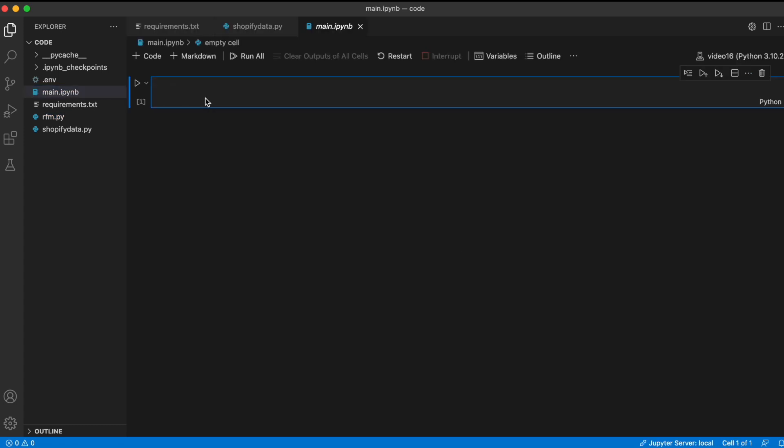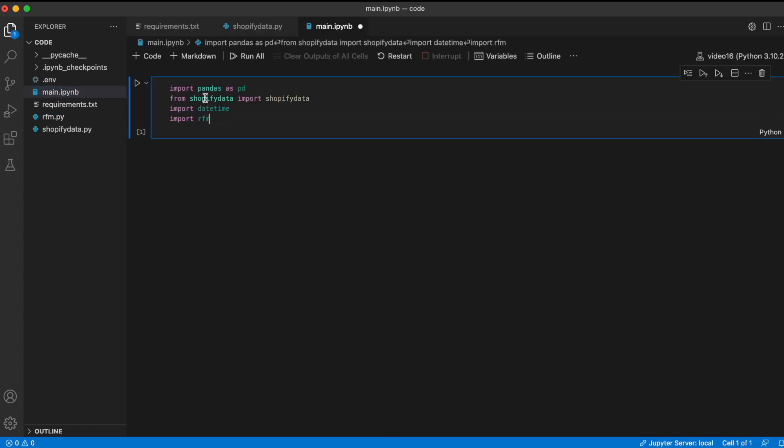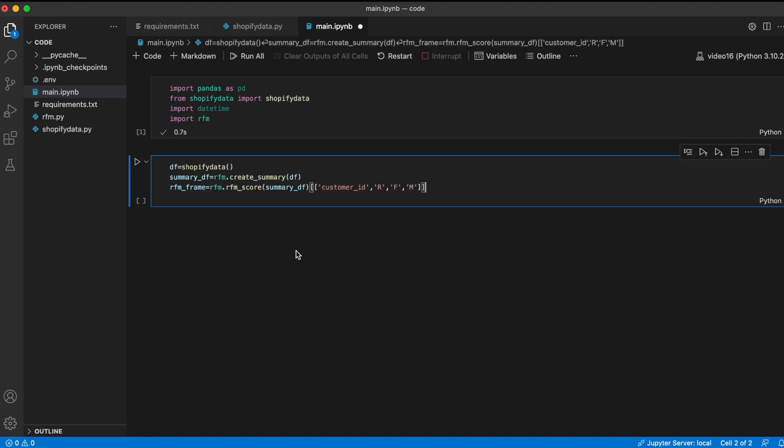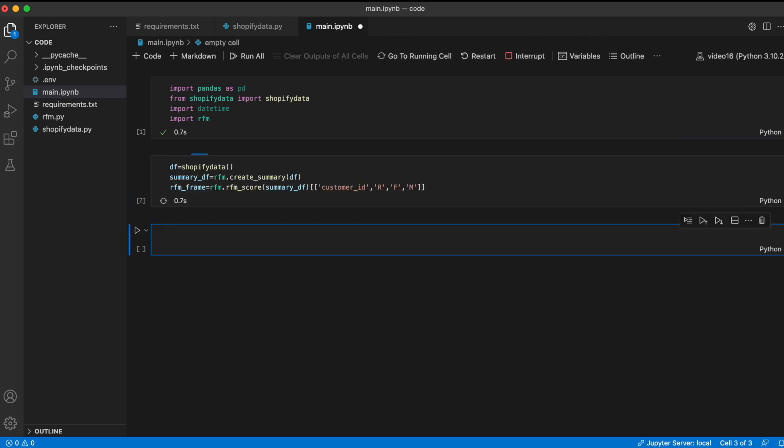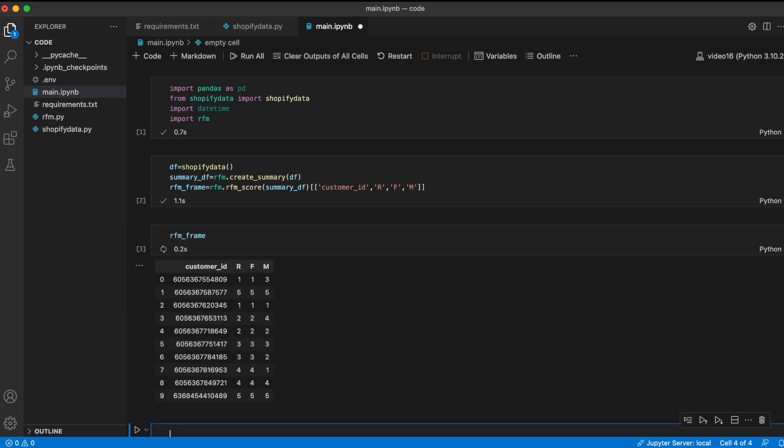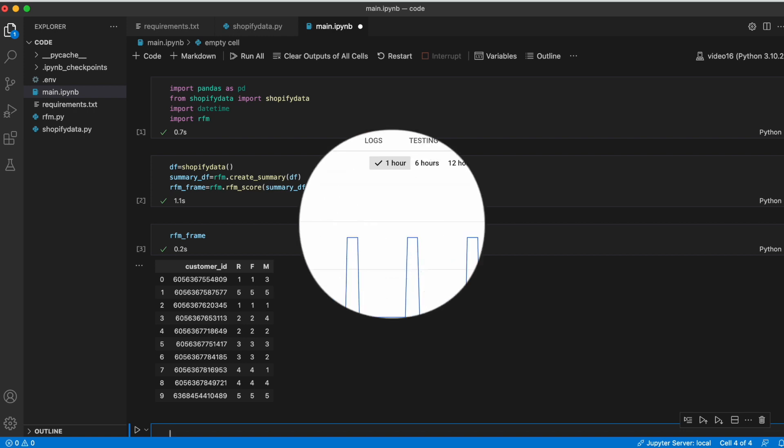So before we head over to Google Cloud, let's try to run this to make sure that we get what we want. So we'll extract the data and create the frame, and then just check that the frame looks the way we want it to look. And this looks exactly right.